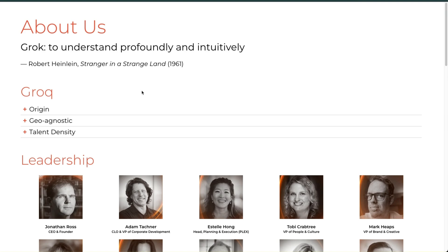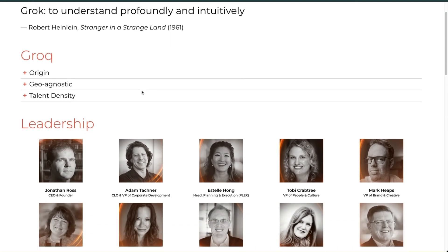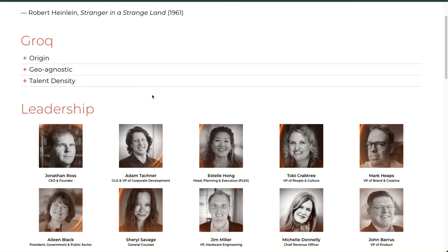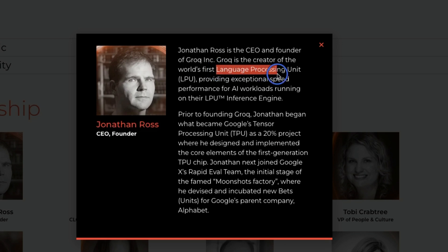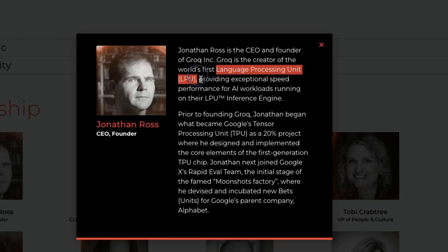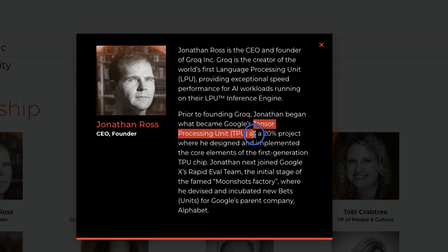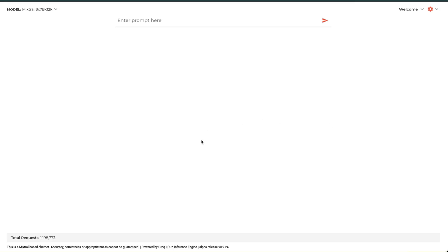Before looking at the speed of inference of Groq, let's see who is behind this. Jonathan Ross is the CEO and co-founder of Groq and is also the creator of the first Language Processing Unit, which they are calling LPU. Previously he was at Google and is the creator of TPU, or Tensor Processing Unit - that is Google's dedicated hardware for deep learning.